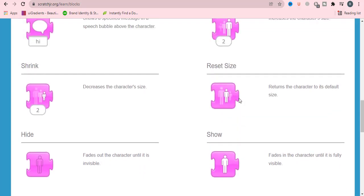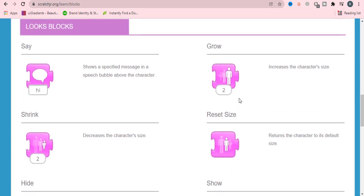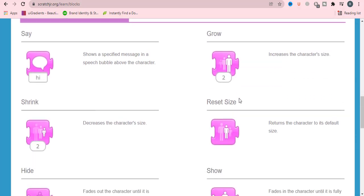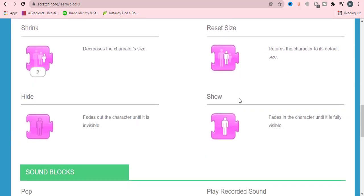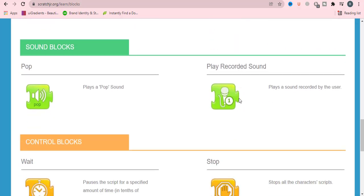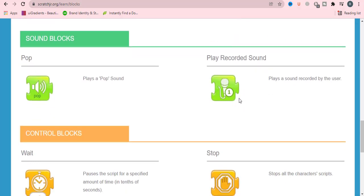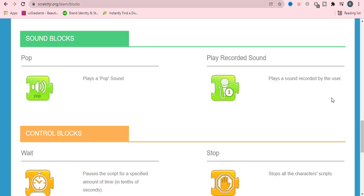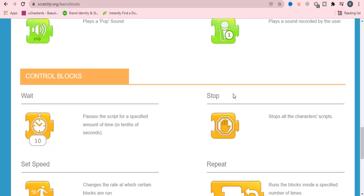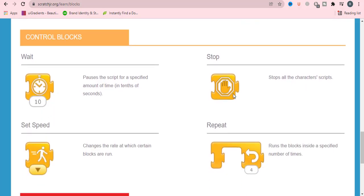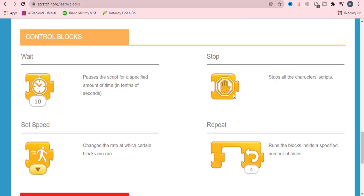Sound blocks: sound blocks are only two blocks, represented with green color. Play a pop sound with this pop block, and play a sound recorded by user with this block.